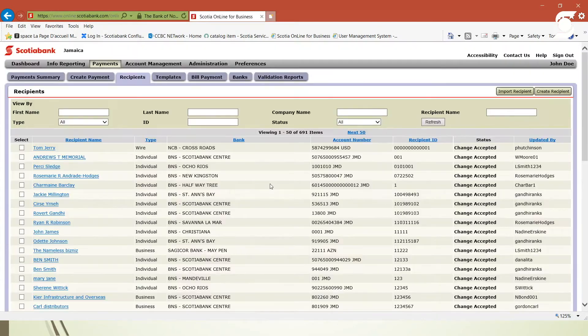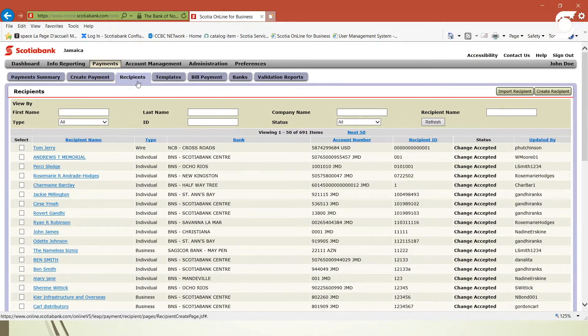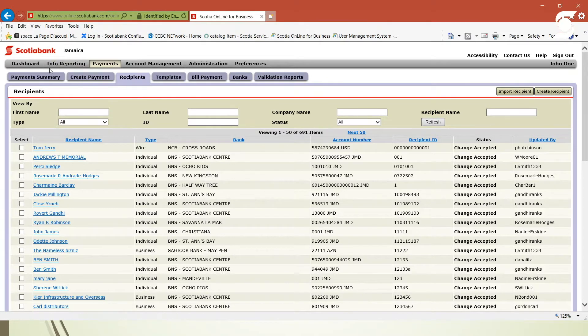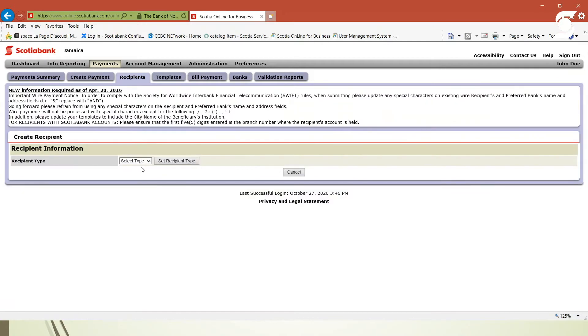So with the same steps for if you're going to add a business recipient, it would be a vendor or a supplier. So again, the same process, create recipient under recipients on the payments, then recipients and create payments. And this time we're going to select business.